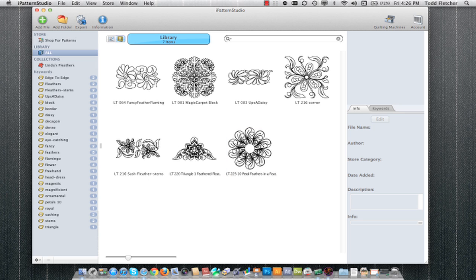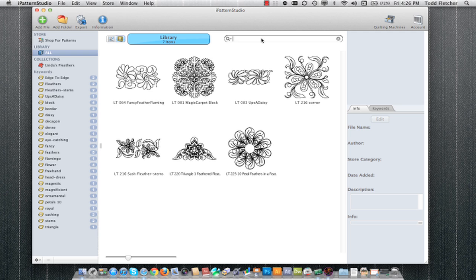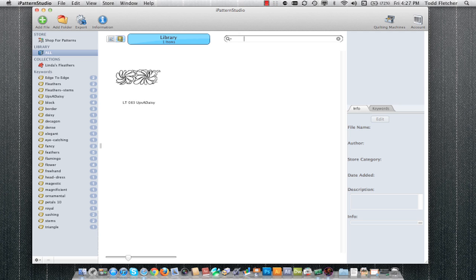You can also search for particular patterns because obviously we're going to have a lot more patterns than only seven. You could even have thousands. All we have to do is type any search criteria into this box and it will search the name, description, and keywords. For example, I'm going to type Daisy. As soon as I hit enter, it shows me only the patterns that have the word Daisy in there.